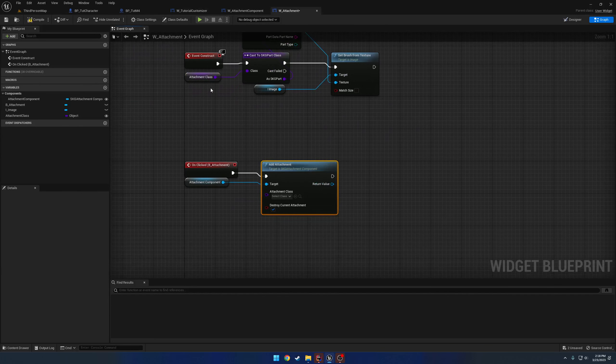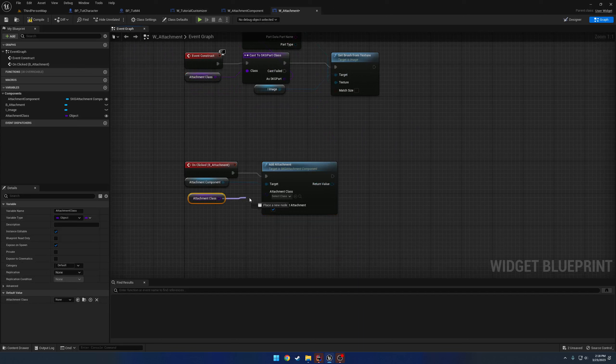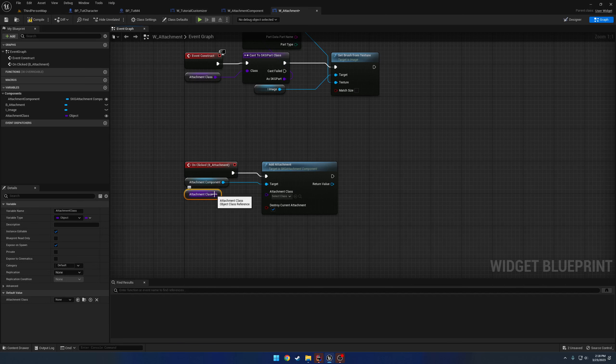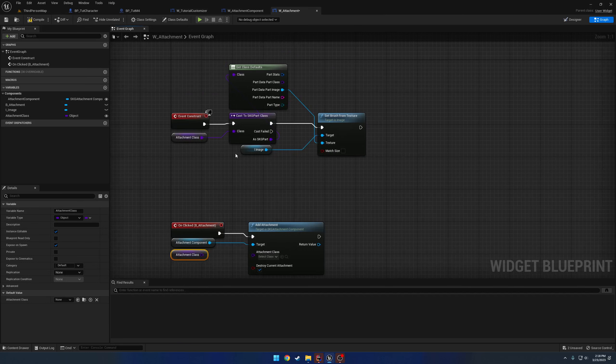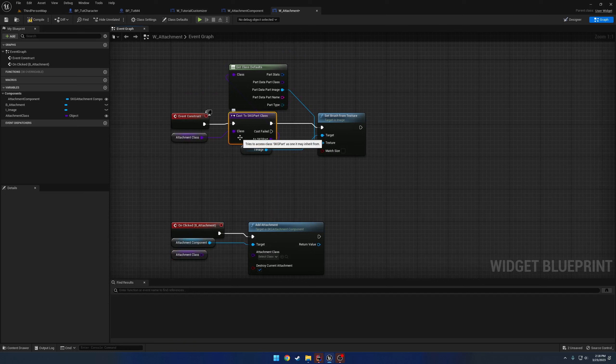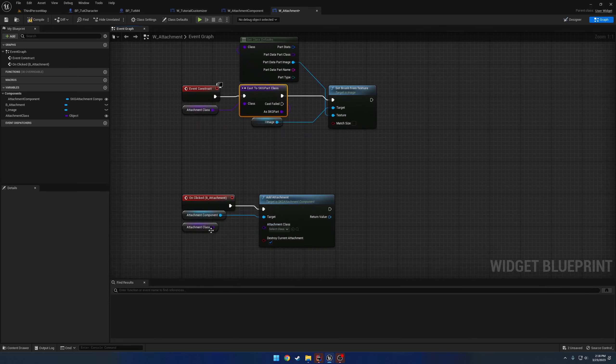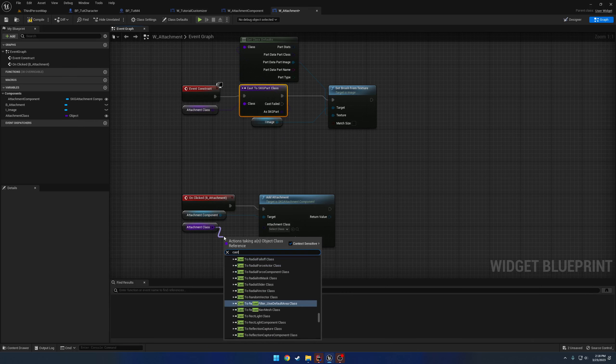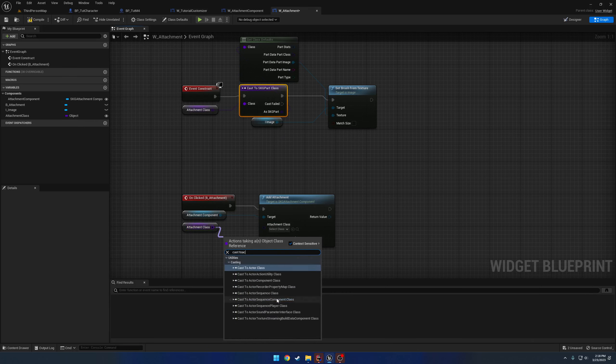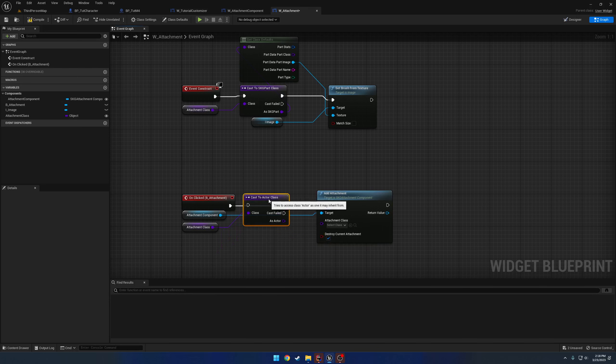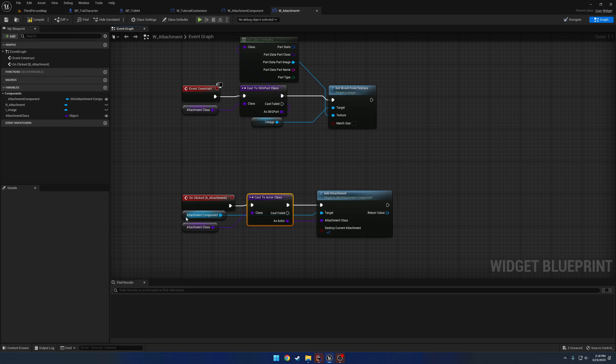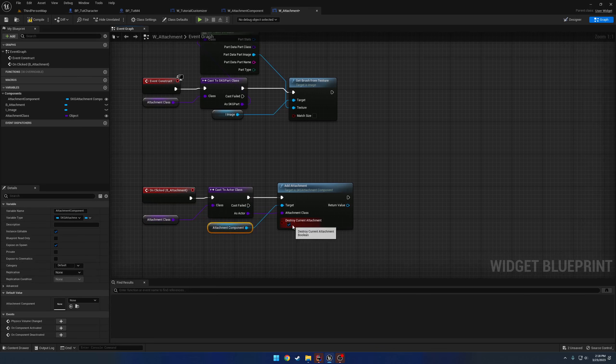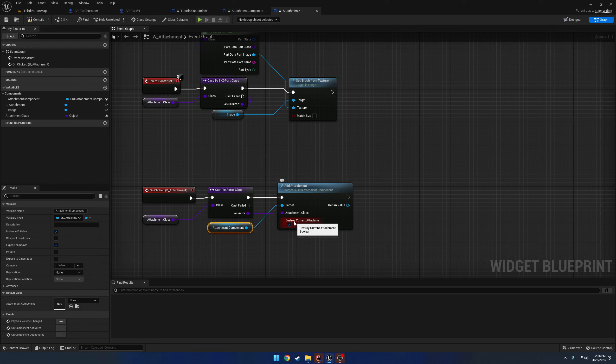And that's pretty much all. So now, we can just grab the attachment class, which as you can see, it does require an actor. So what we can do is we can just simply cast it to an actor, or we can store the cast right here. It kind of depends on what you want. So I'm just going to go ahead and cast it to an actor, and plug it in like so. And then, in our case, we do want to make sure destroy current attachment is checked.